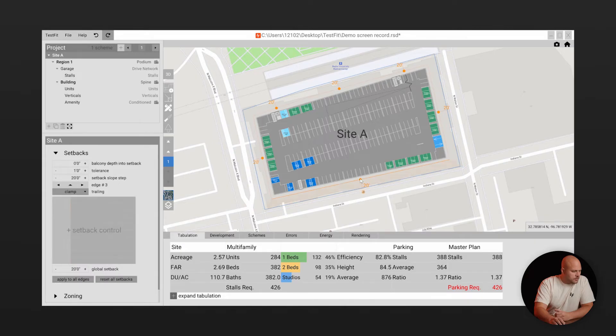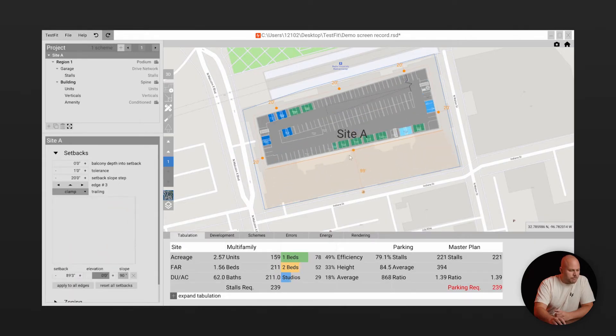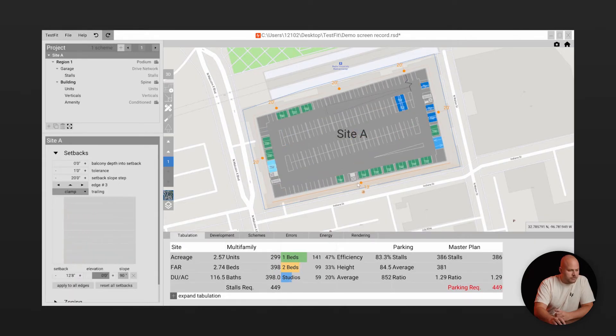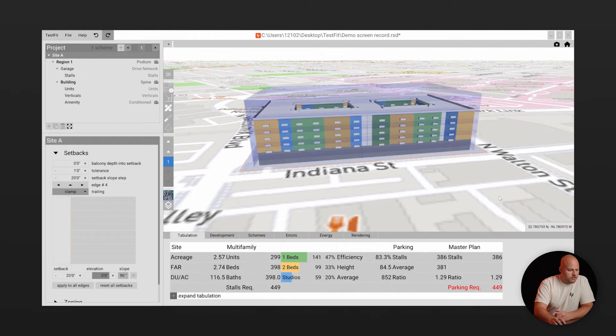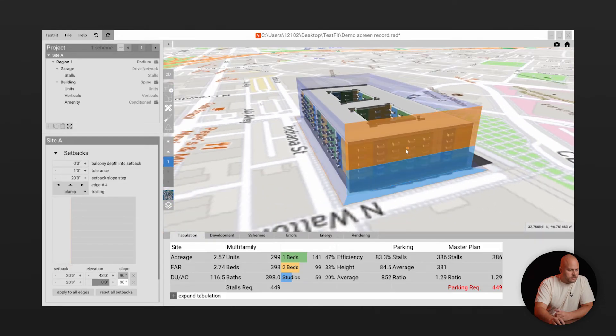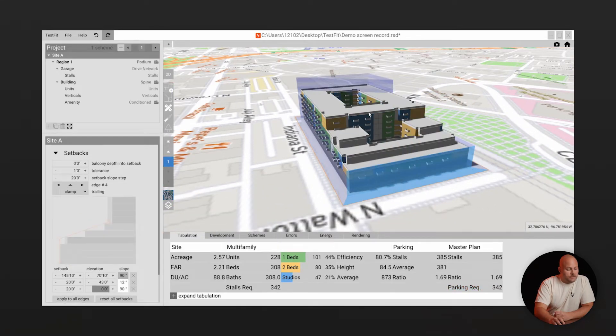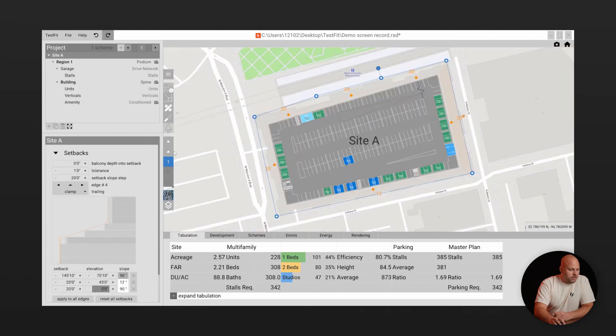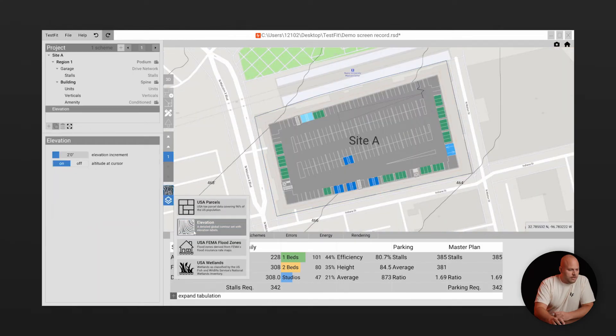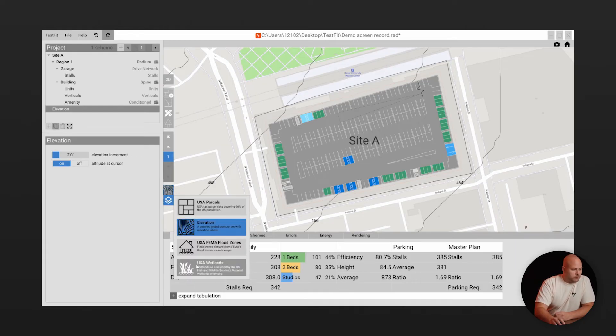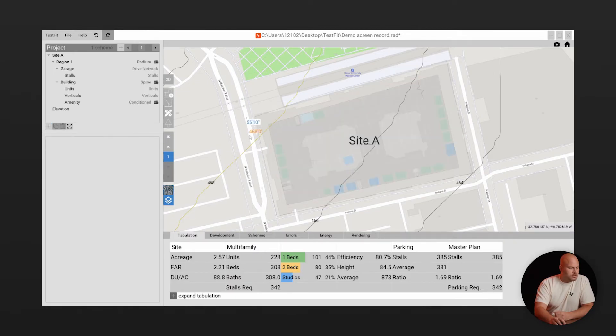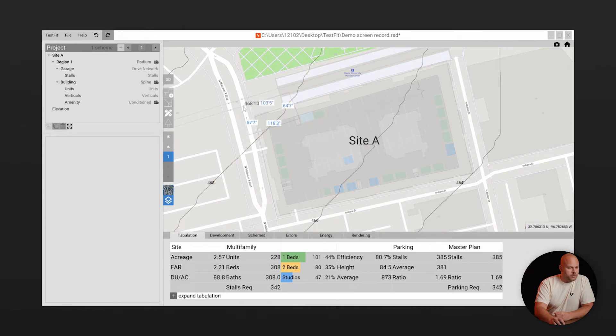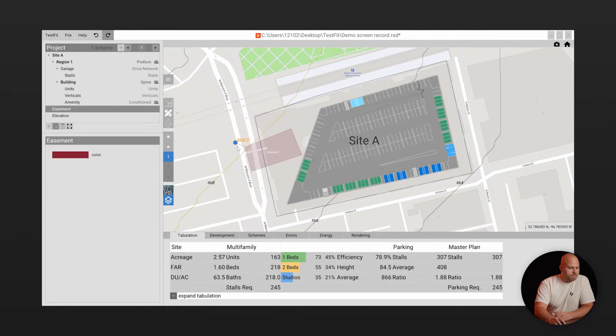Next you can define the required setbacks both in plan and elevation and then for special site constraints you can visualize 2D topography as well as FEMA flood maps and wetlands with our built-in ESRI data. Then you can go ahead and use the easement tool to accommodate these concerns so you can reduce risk right from the beginning.